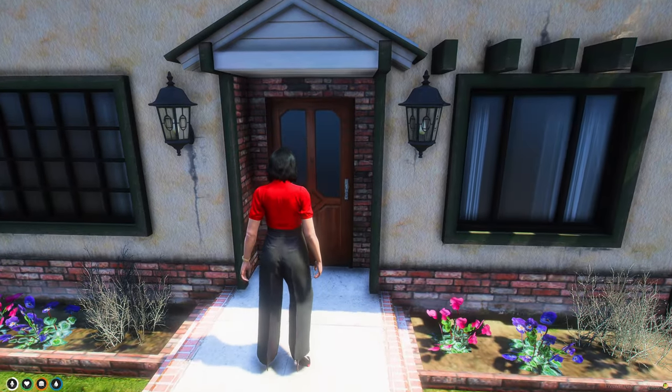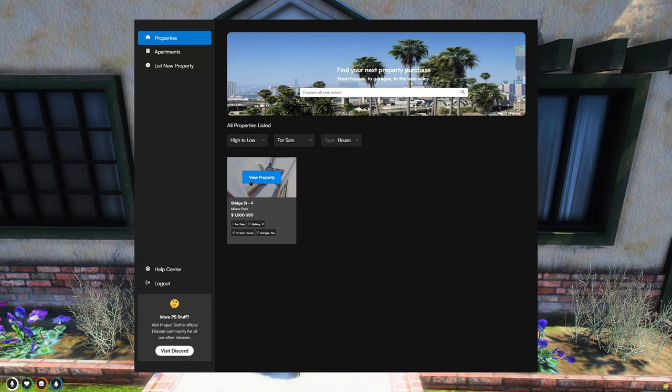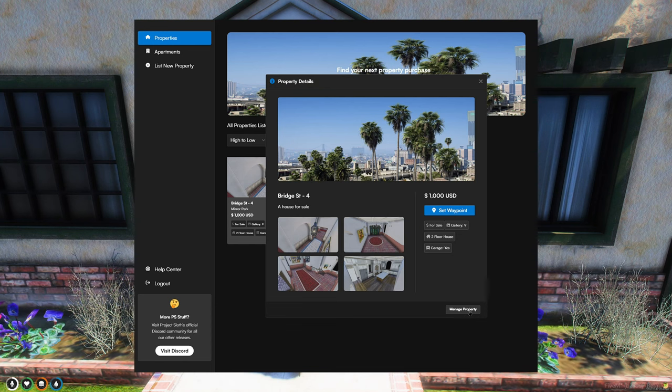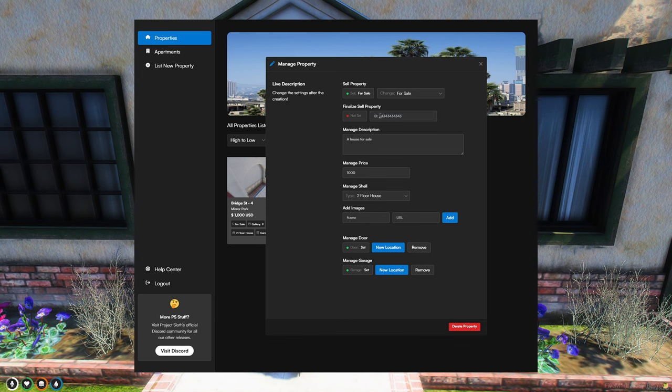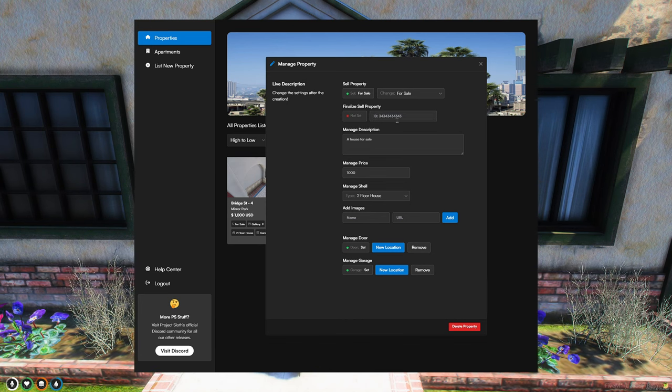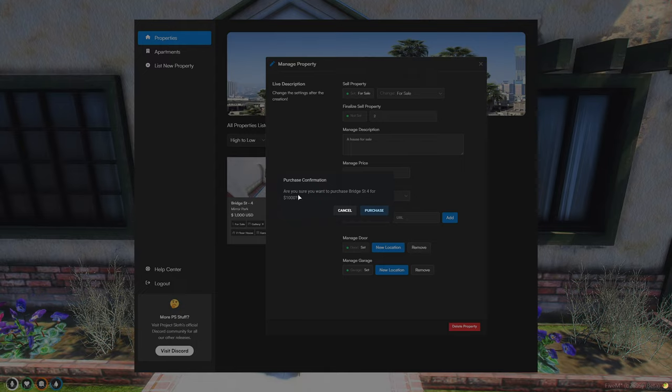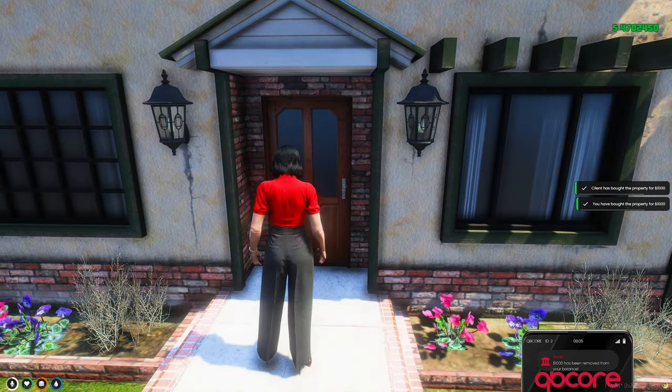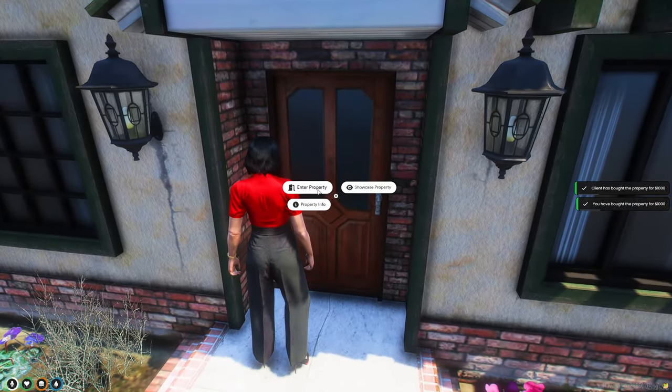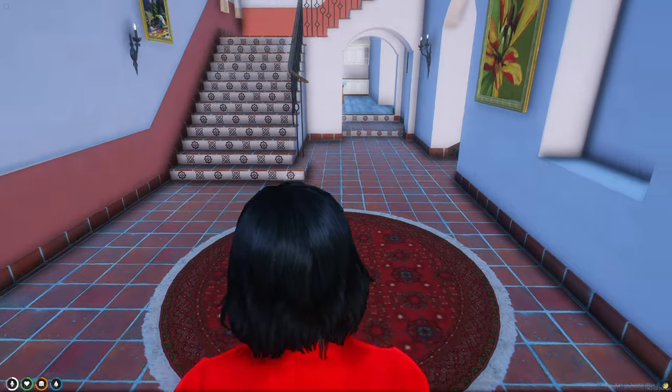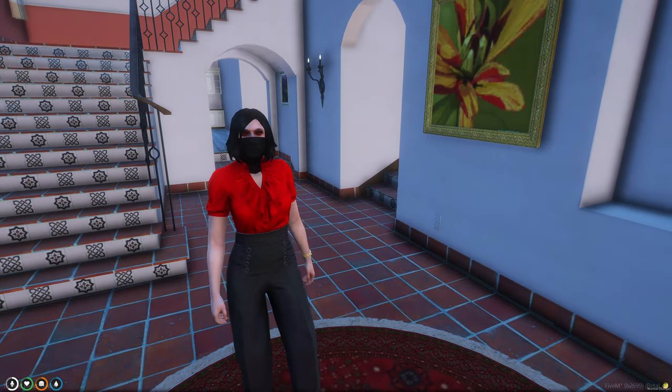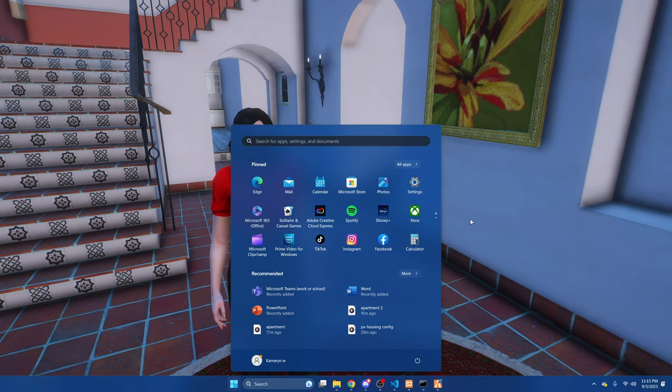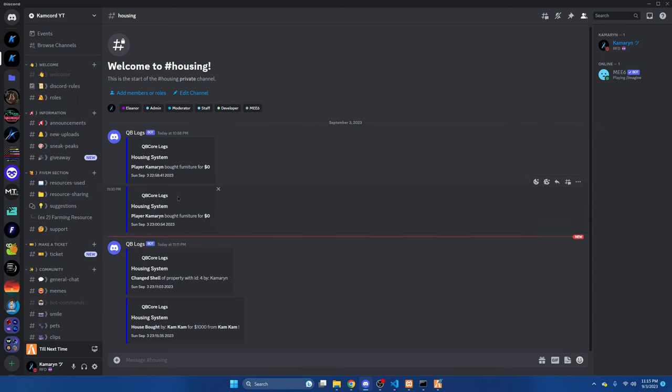Now to sell the property, you can go back into the menu. Go to the house and go to manage property. Then you just put the player's ID here. So I'm two. It'll pop up for them to confirm the purchase, and then it'll let you know you bought the house. And during that, the logging system does work. Shows when a house was bought, if a realtor changed the shell, and when people purchased furniture.